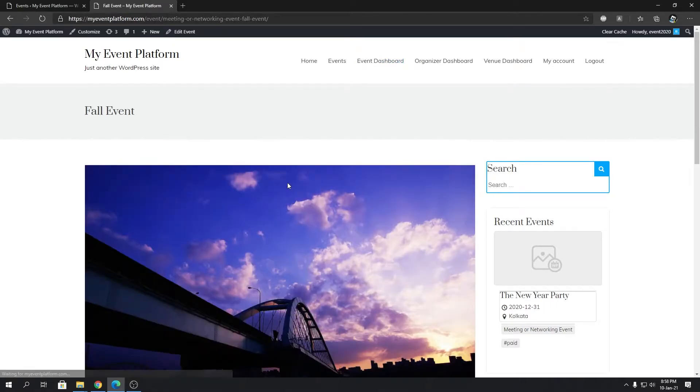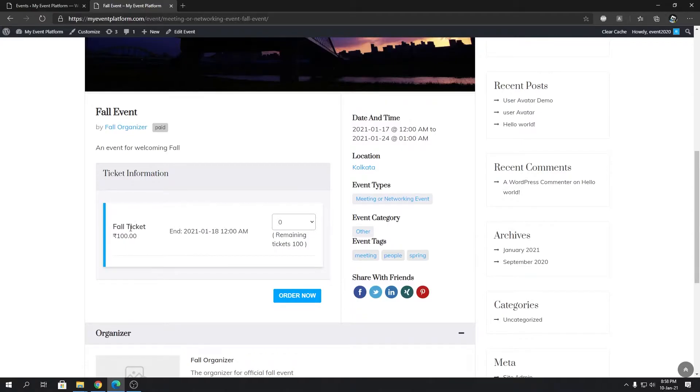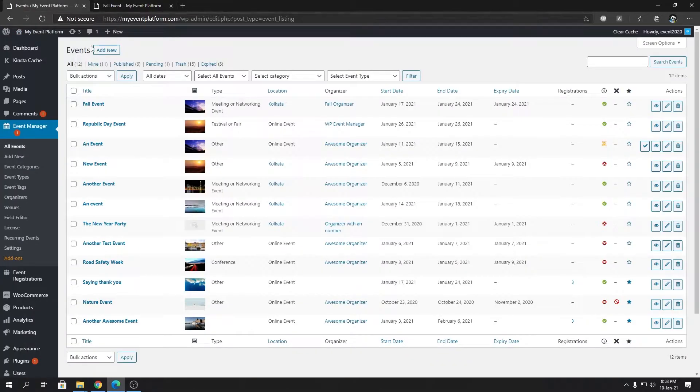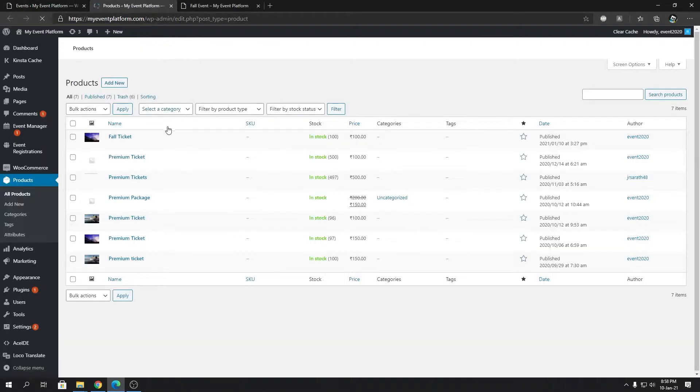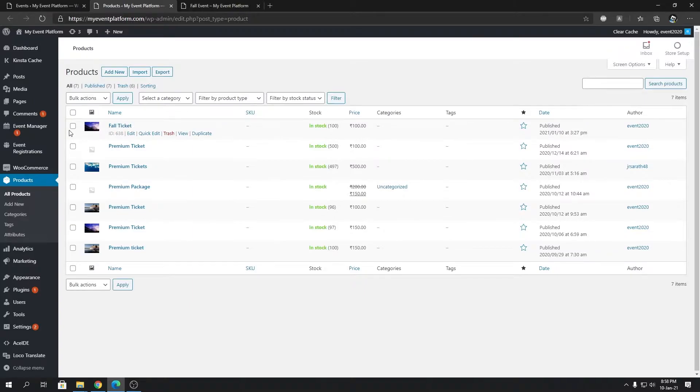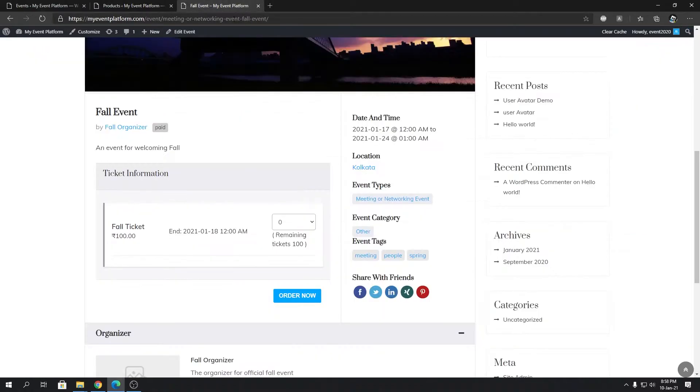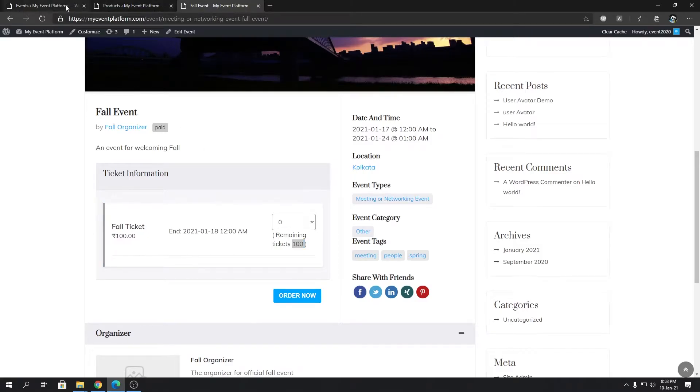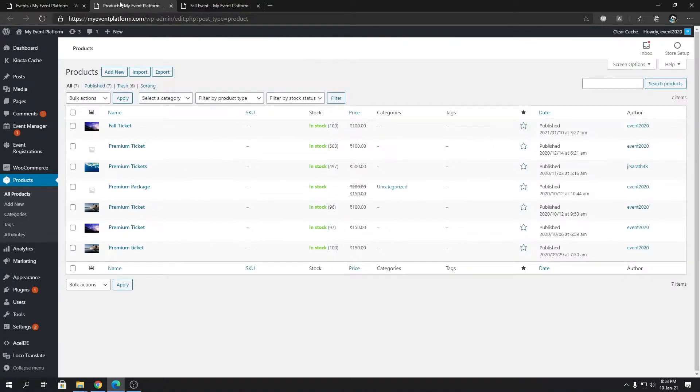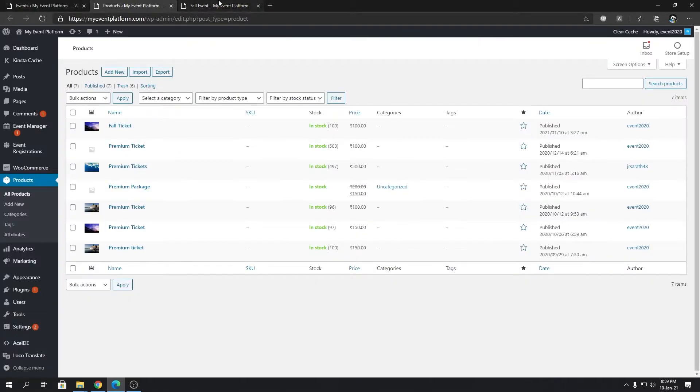Since we added this ticket, we're going to go to the WooCommerce product section and open it in a new tab. We'll be able to see the Fall Ticket is being listed over here as a product with 100 bucks price and in-stock quantity of 100. When we buy a ticket from here, the stock will go down by one, depending on how many we're buying. Now I'm going to show you the recurring feature for this event and how it clones the ticket along with the event.